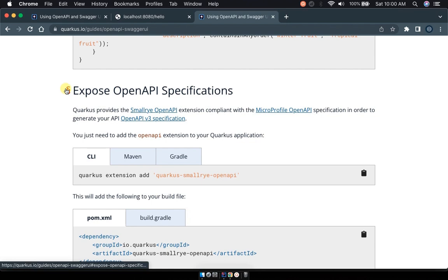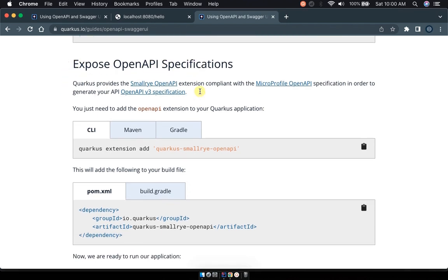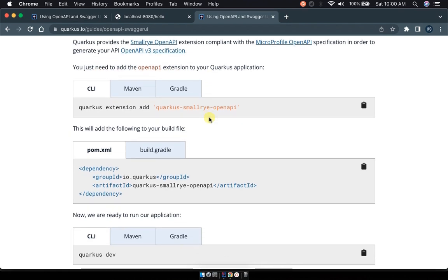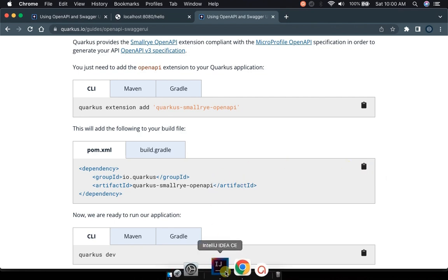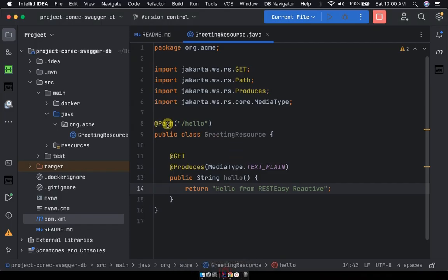And in this you will see the guidelines for everything that you're going to add into our project to make it expose to the Swagger UI. So I would like you to scroll down to this section where we expose the OpenAPI specifications. You just need to add the OpenAPI extension to your Quarkus application.